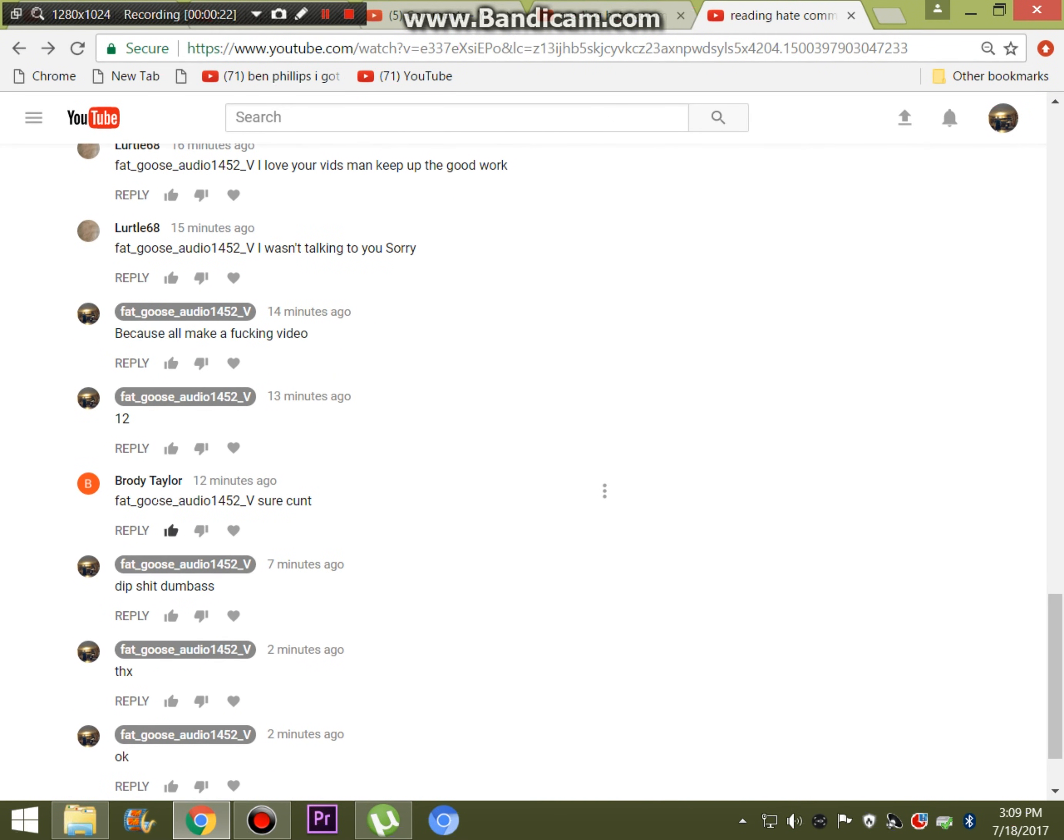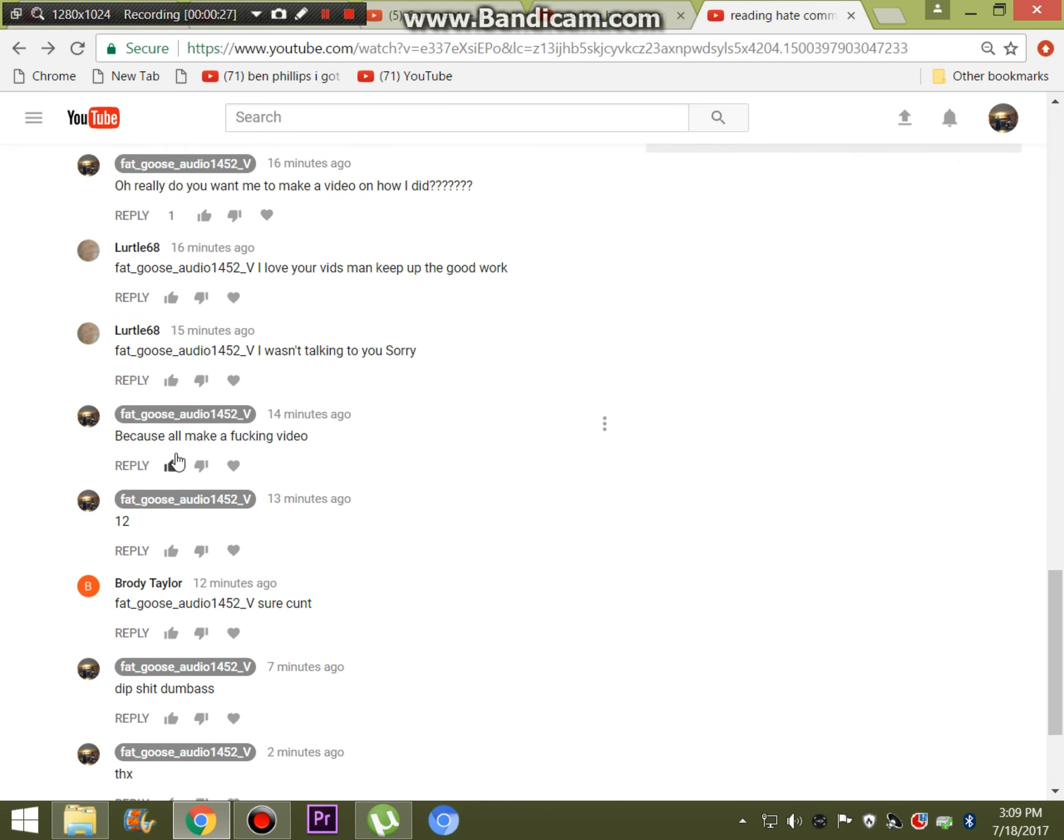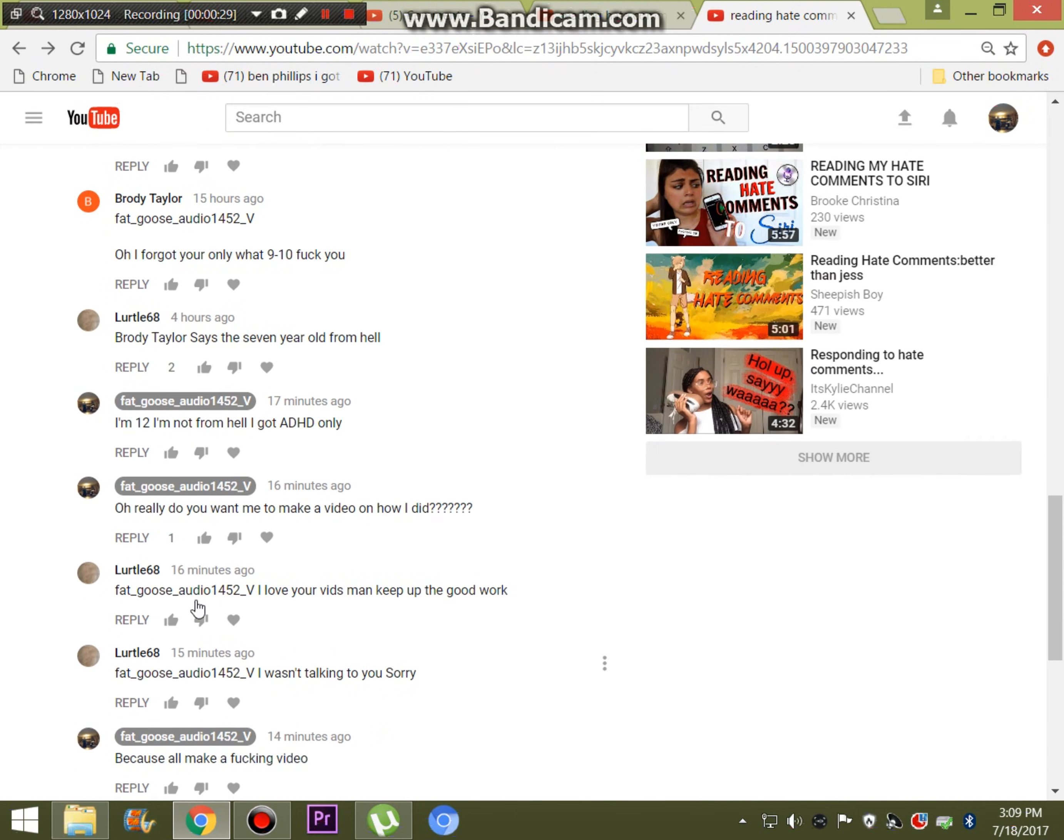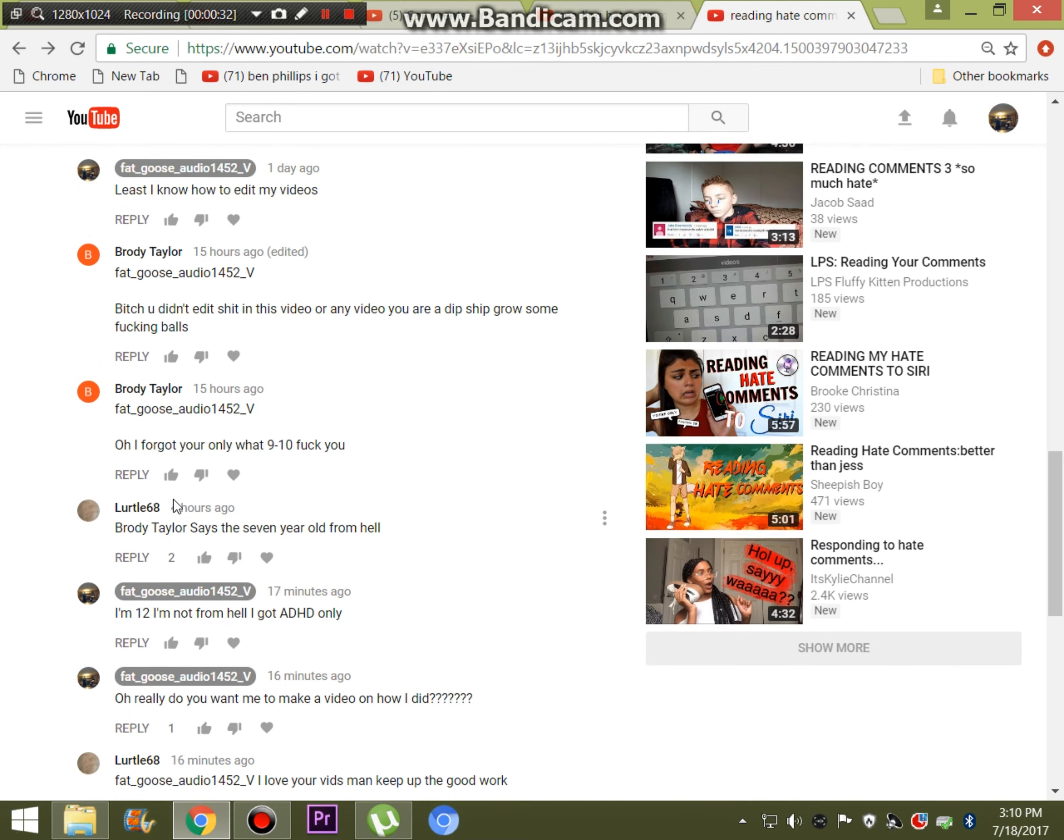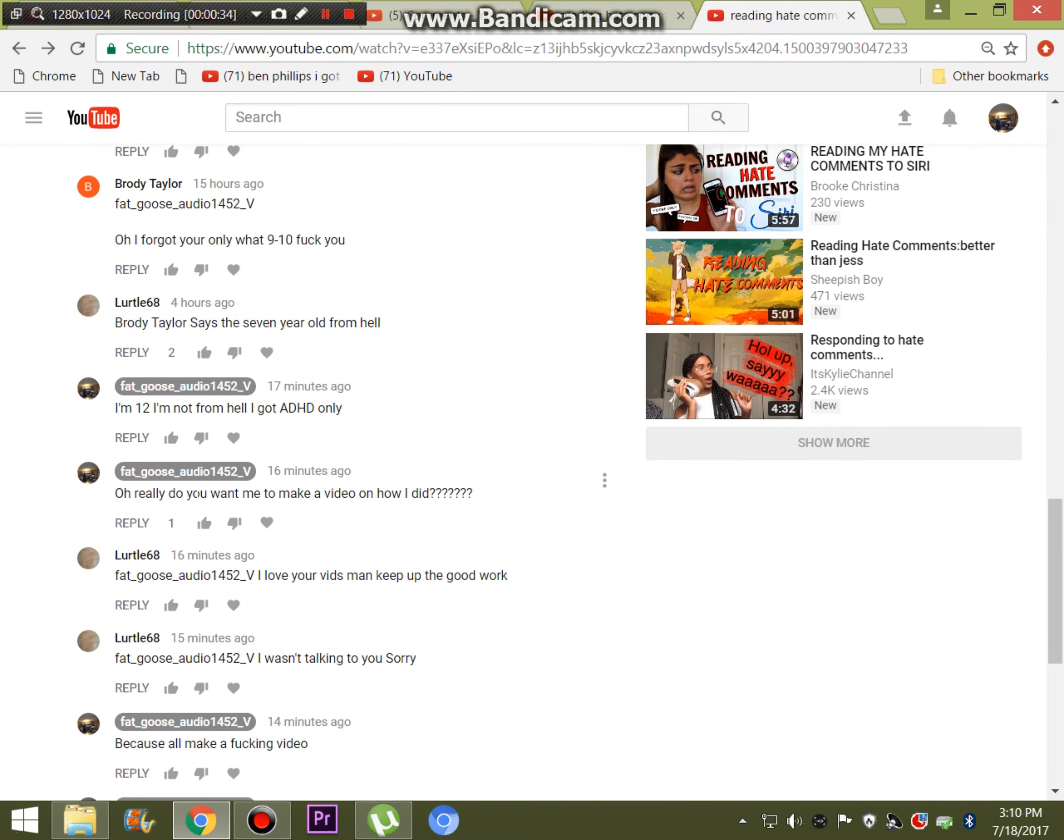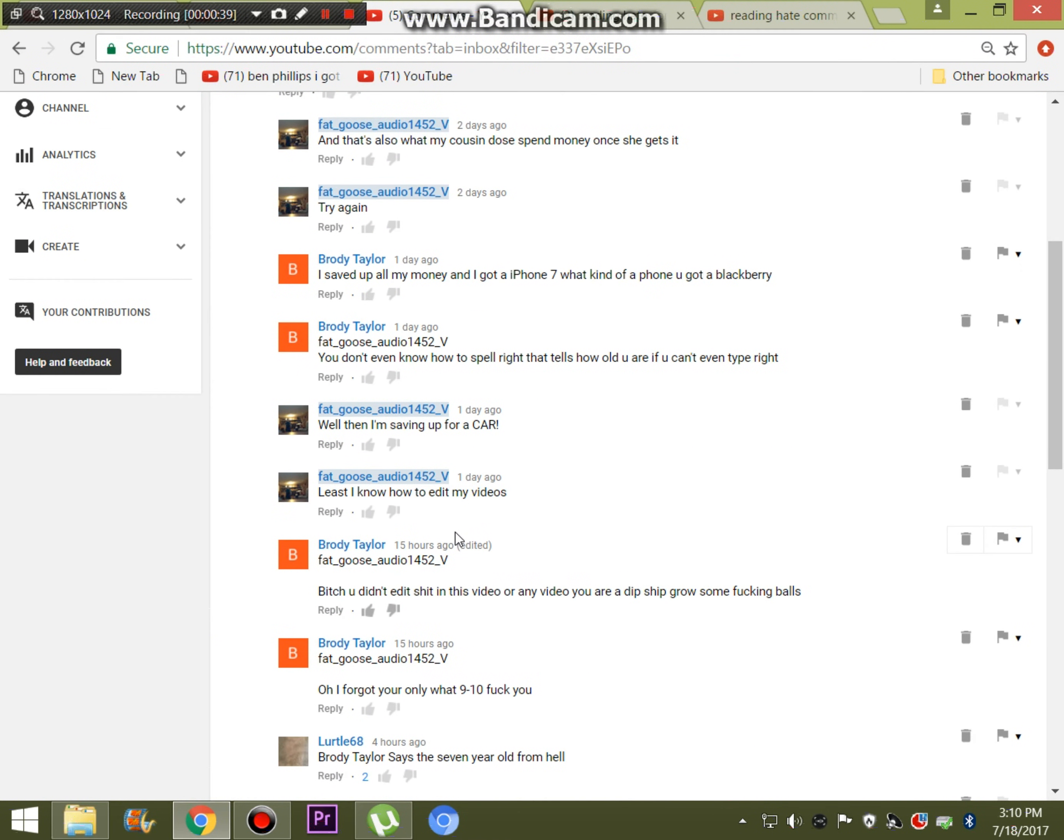Okay, so this dude named Brody Taylor calls me a cunt and crap like that. He says that I didn't edit my videos. And I said that I'd make a video. And you know what? Like, I was like, why not? So I've actually been fighting with this dude ever since I uploaded the video.